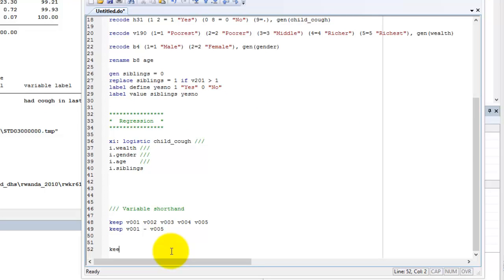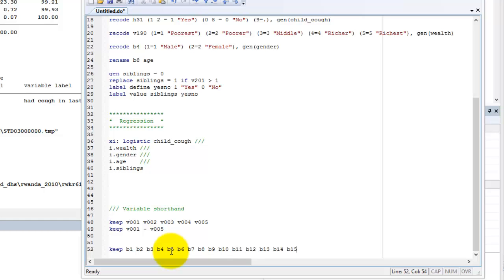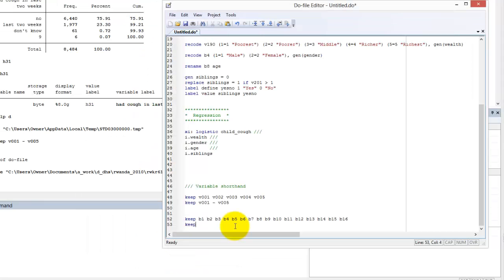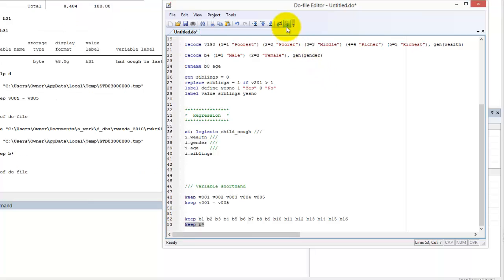We use asterisks when we want to refer to any variable that has the same starting characters but different ending characters. For example, here are 16 variables in a dataset that relate to birth information. All 16 variables start with the letter B. By typing B asterisks, we refer to all variables that start with B without typing out each variable name.